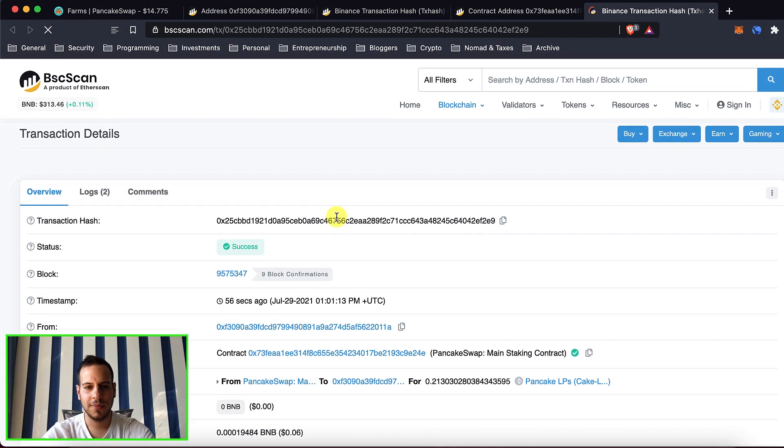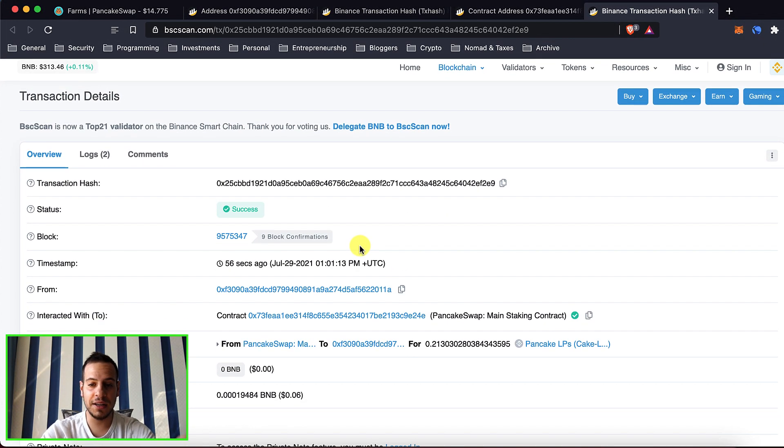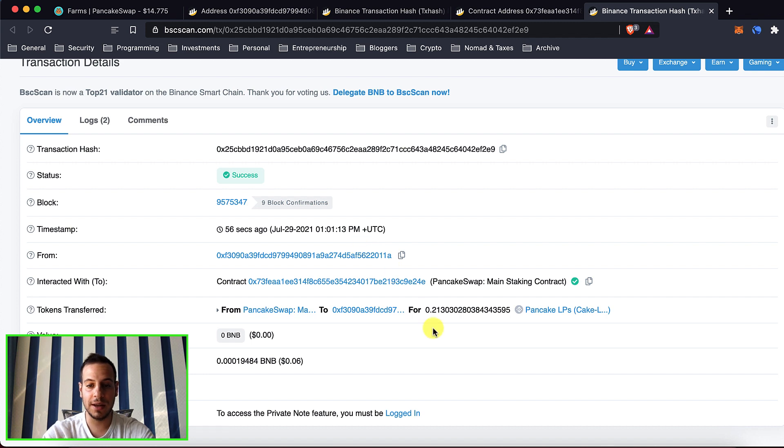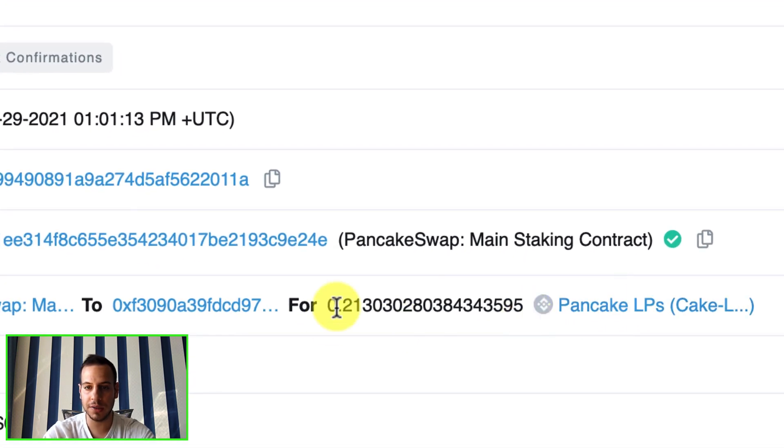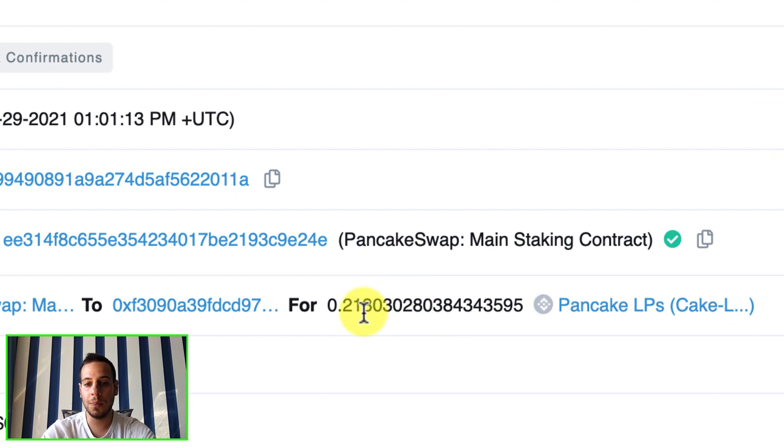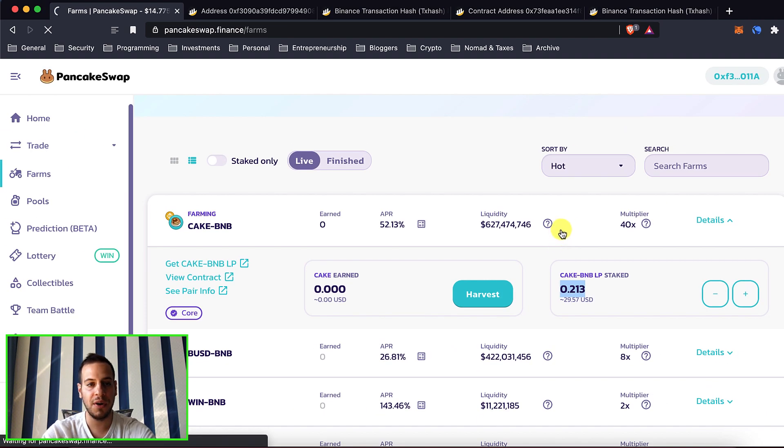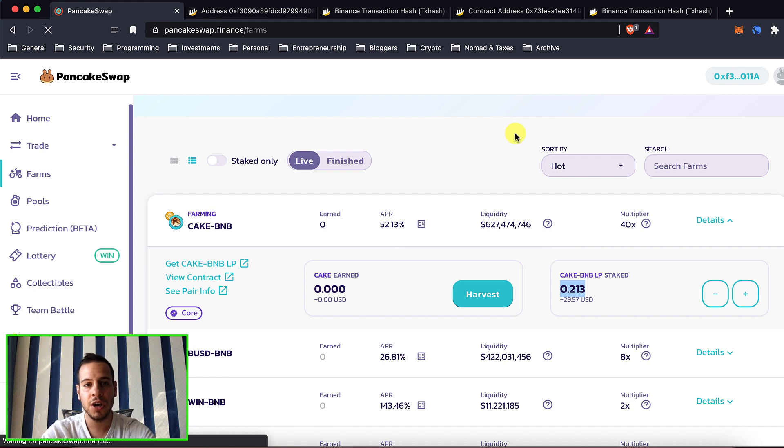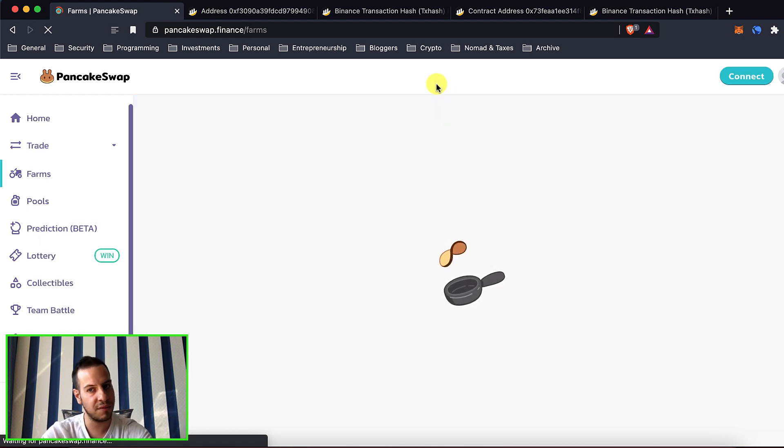All right guys, so the transaction is done, it's completed. And you can see that actually I got back my liquidity pool tokens, 0.213. I got it back. And if you go here and refresh this kind of page, the farms page, you should see that actually your tokens are not in the farms anymore.